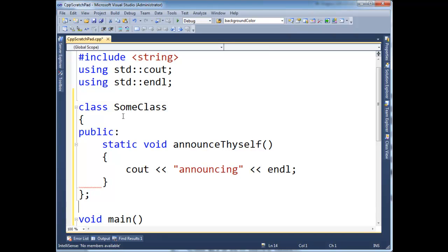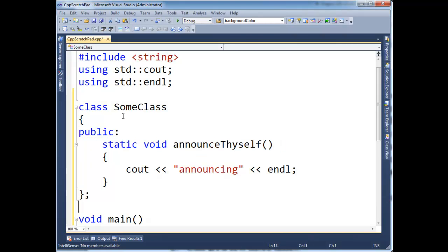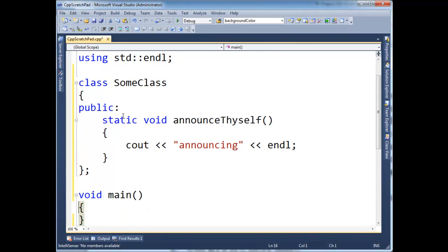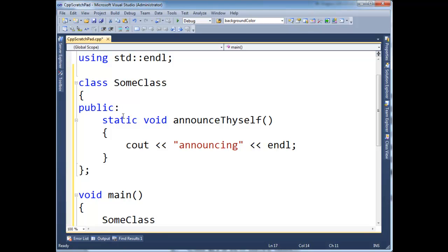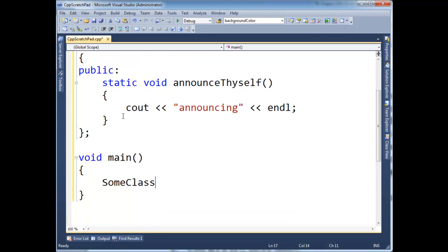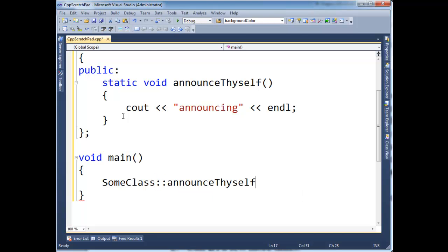So again, just as in other languages, we can invoke a static function without an instance. So I can literally just say SomeClass, but you know in Java and C Sharp you put your dot. Again in C++ we use this scope resolution operator, but now I can invoke announceThyself and run it.